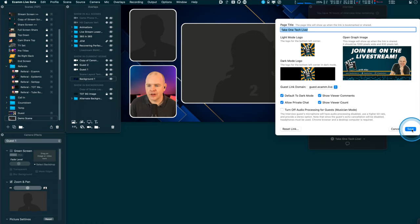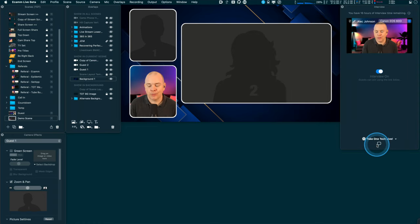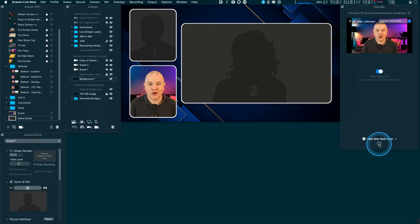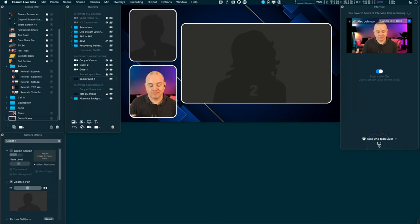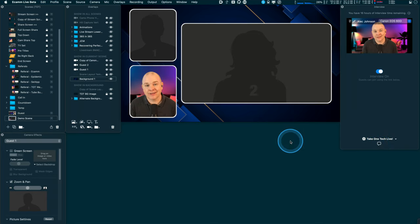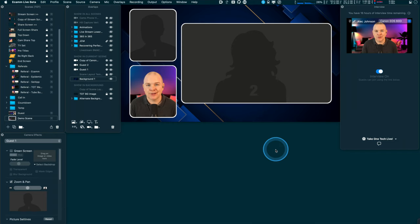Once you've clicked save, you'll normally have a little link here that you can copy — it doesn't show up right now because I'm in demo mode — but normally you'd just copy that link and send it out to your guest.